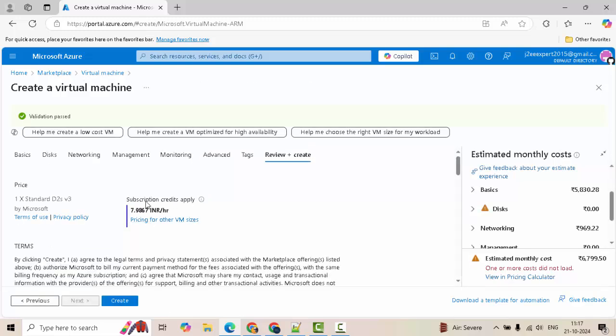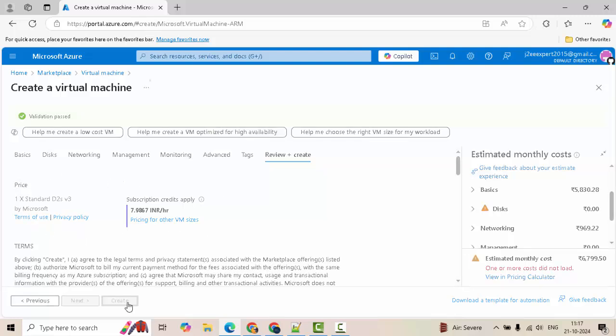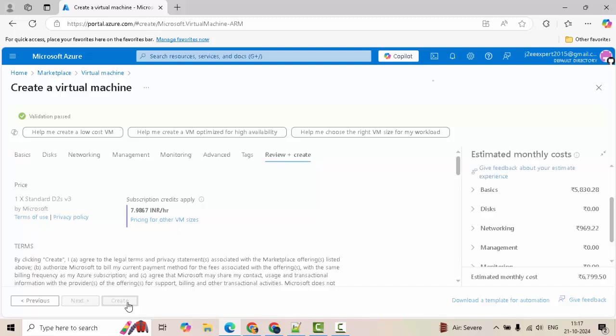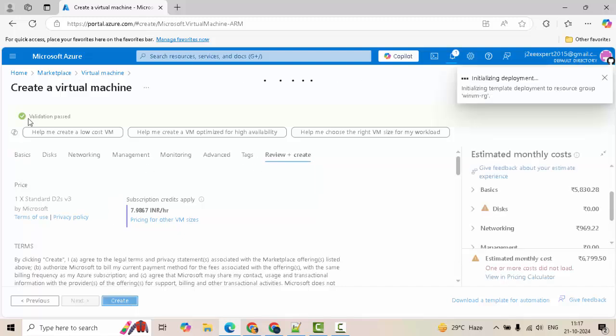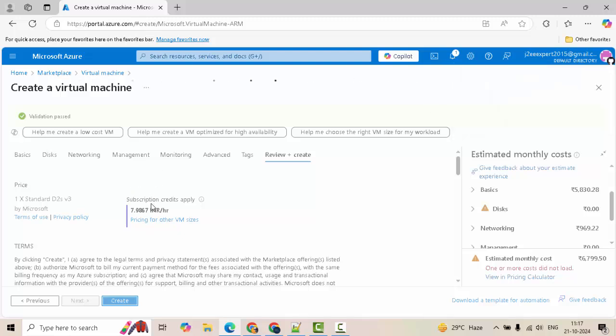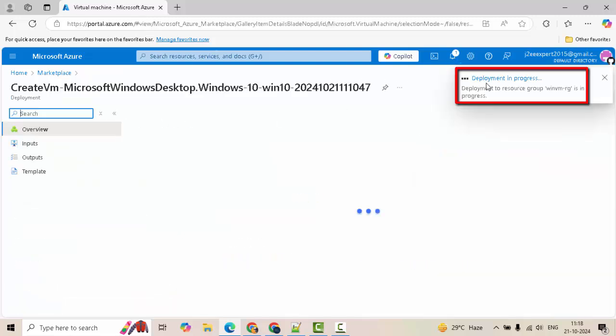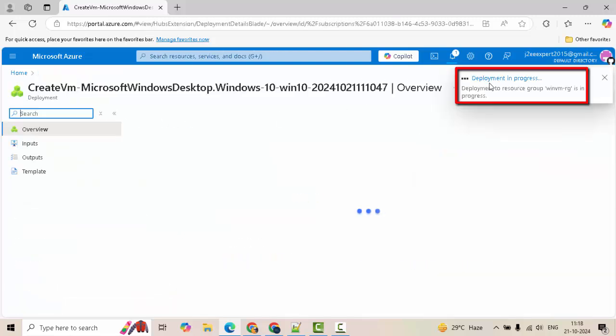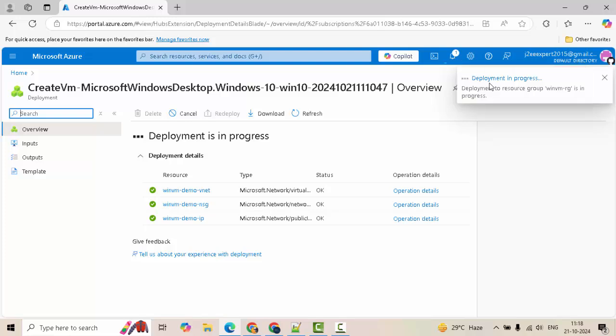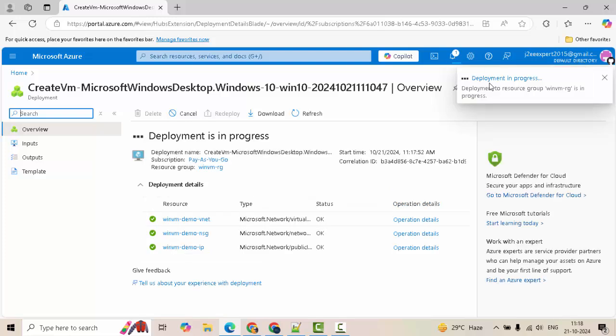It is showing the monthly cost over here in Indian Rupee. Based on your location, your currency would be shown. I'm going to click on create. In case you have missed entering something or something wrong is entered, there would be some validation message shown here. And you can correct that. In my case, validation passed and the VM creation is in progress. You can see the message deployment in progress. It will take a while. I'll pause the recording. Once the deployment is complete, I'll resume.